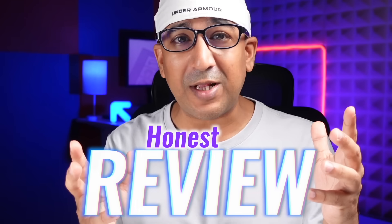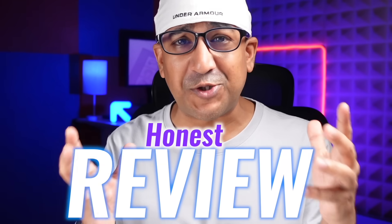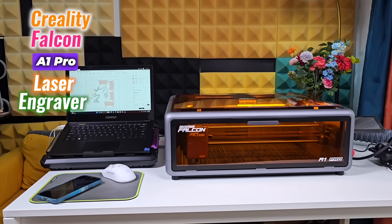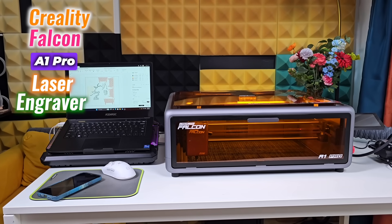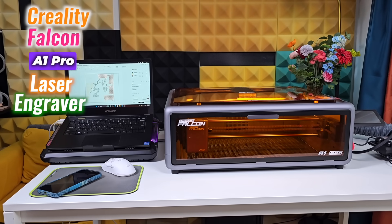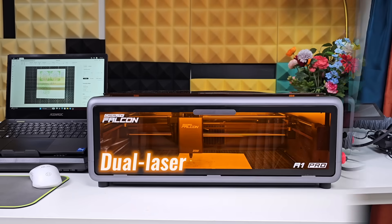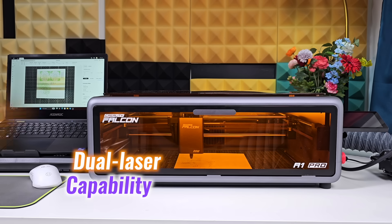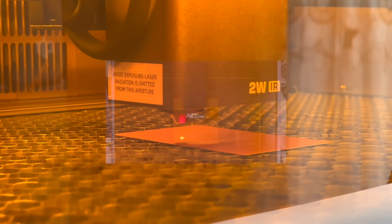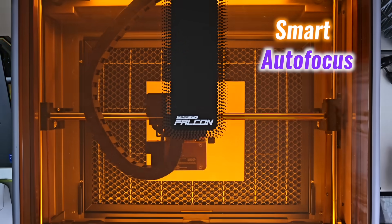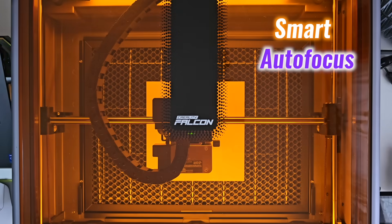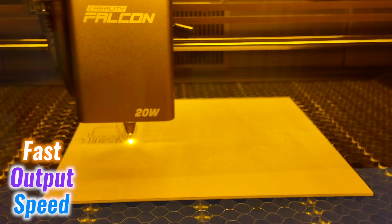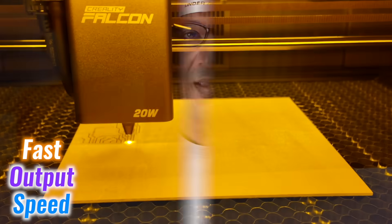What's up everybody, welcome to another honest review. Today it's all about the Reality Falcon A1 Pro laser engraver, a desktop machine with dual laser capability, smart autofocus, and fast output speed. It's built for makers, crafters, and small studio projects and comes with a few surprises along the way.